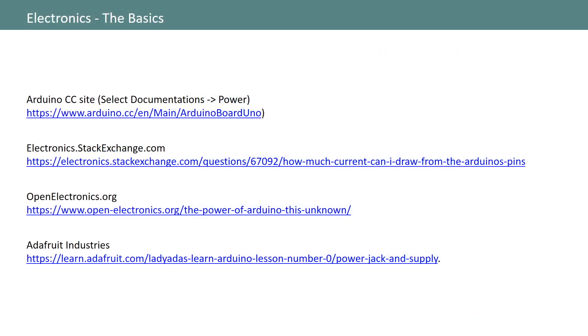I just want to quickly acknowledge these sites as my references for the following slides. If I don't cover everything you need to know, these are good resources.